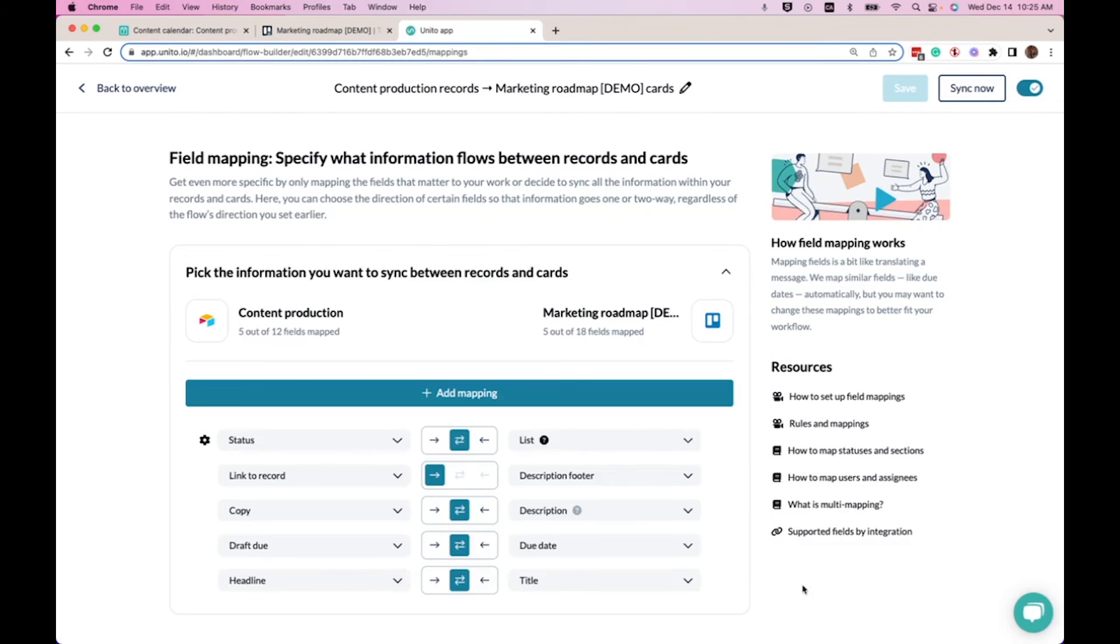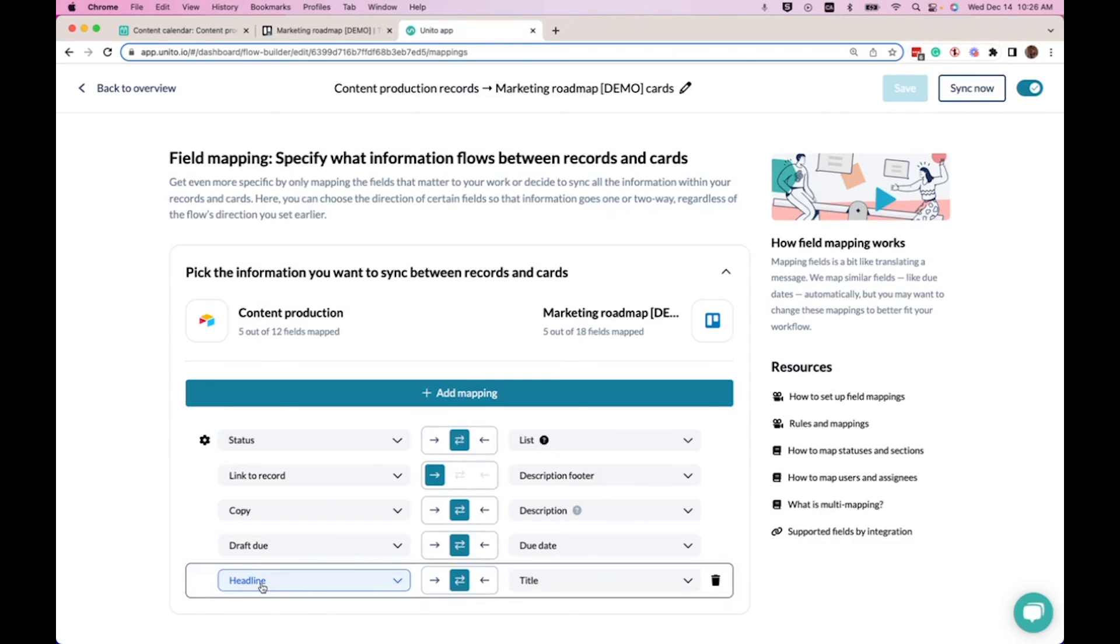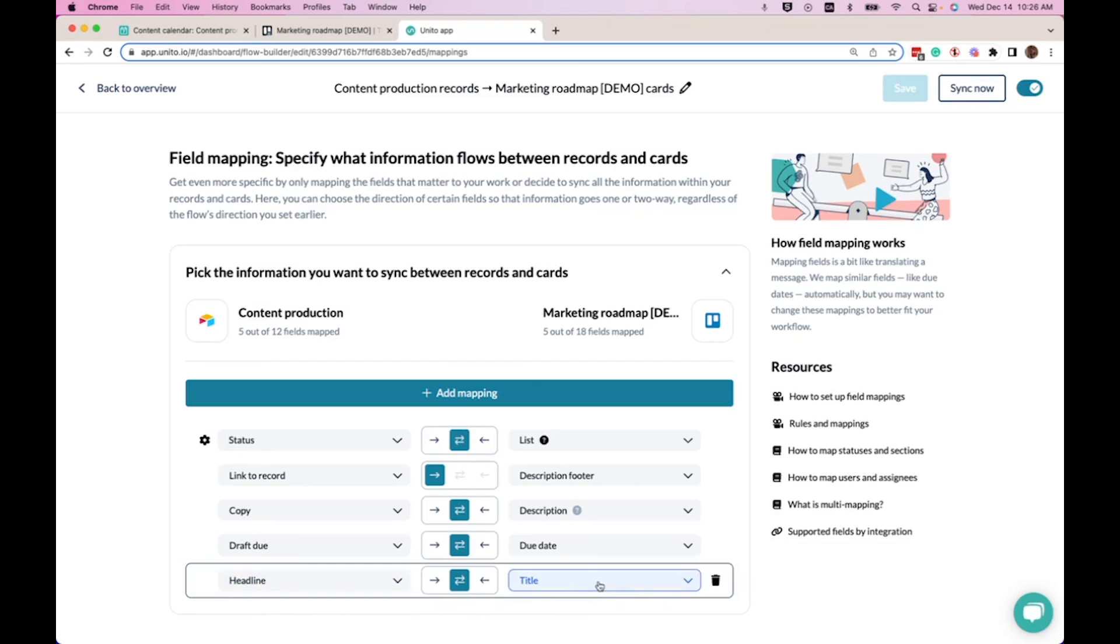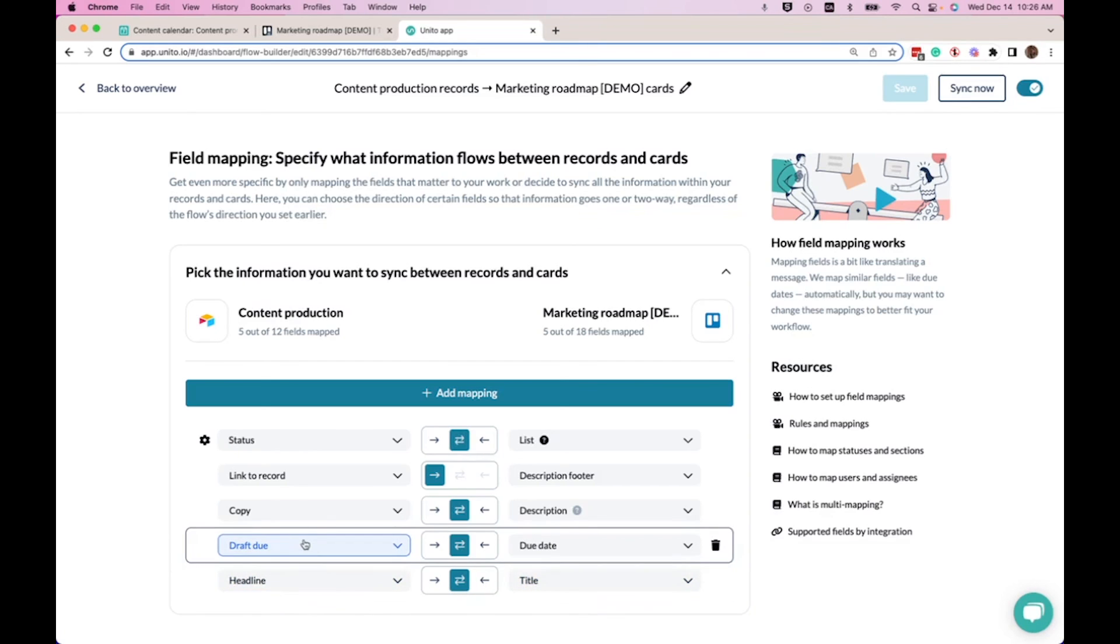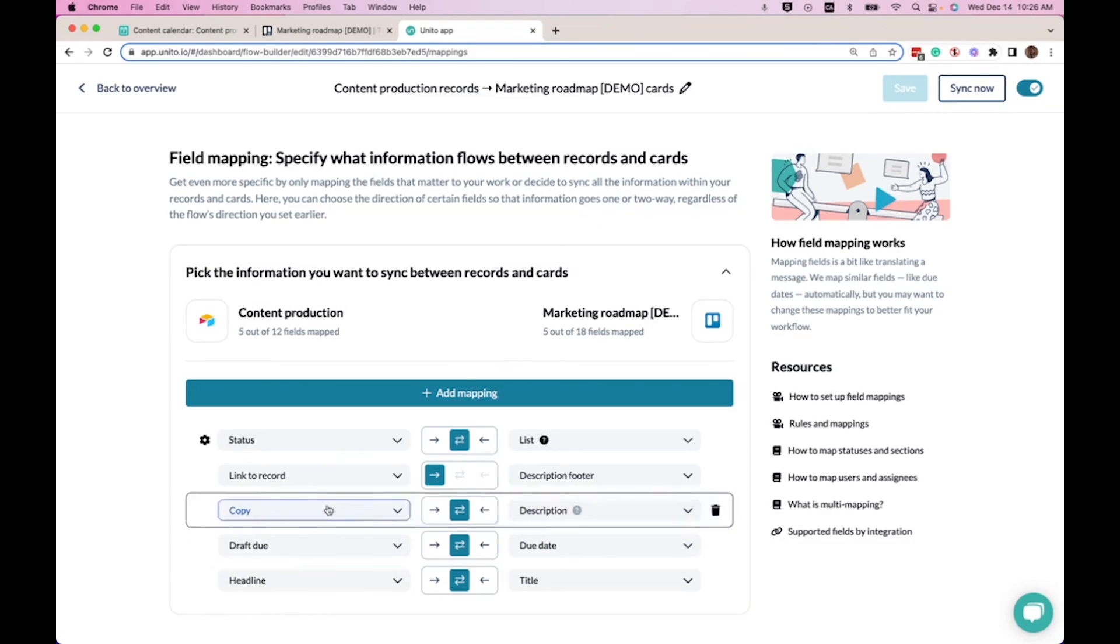In our field mappings, we've linked the different columns in Airtable to the different fields in Trello. So for example, the headline of the social post in Airtable will be the title of the card in Trello. The draft due date in Airtable will be the due date in Trello.